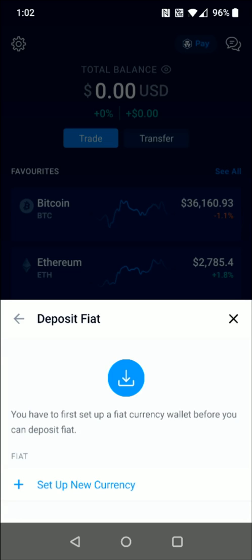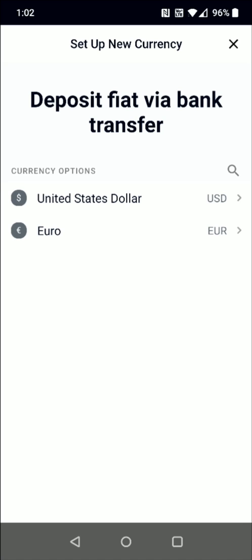It says you first have to set up a fiat currency wallet before you can deposit. So we click this little plus sign where it says set up new currency, and select the currency option that applies to you. For me, it's going to be United States dollar, so I'm going to select that.